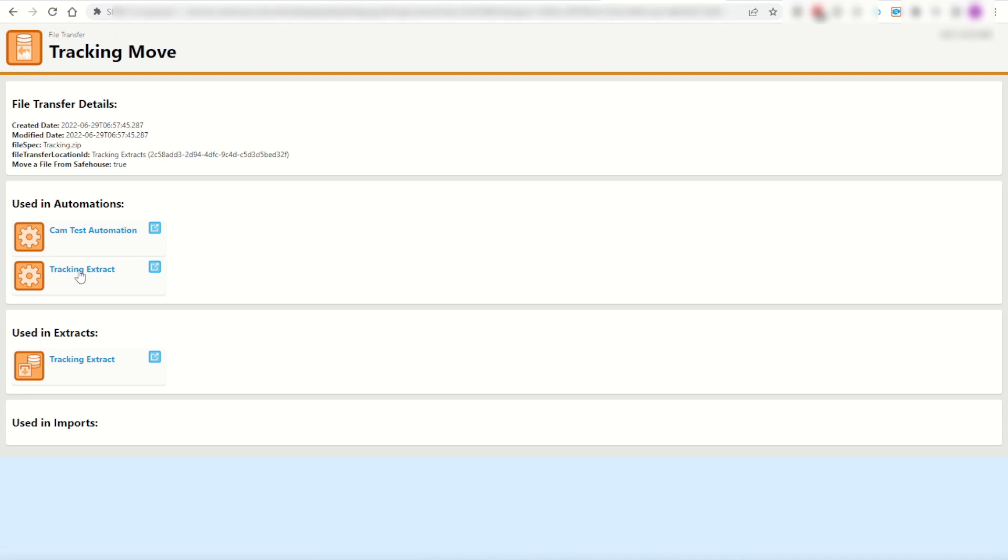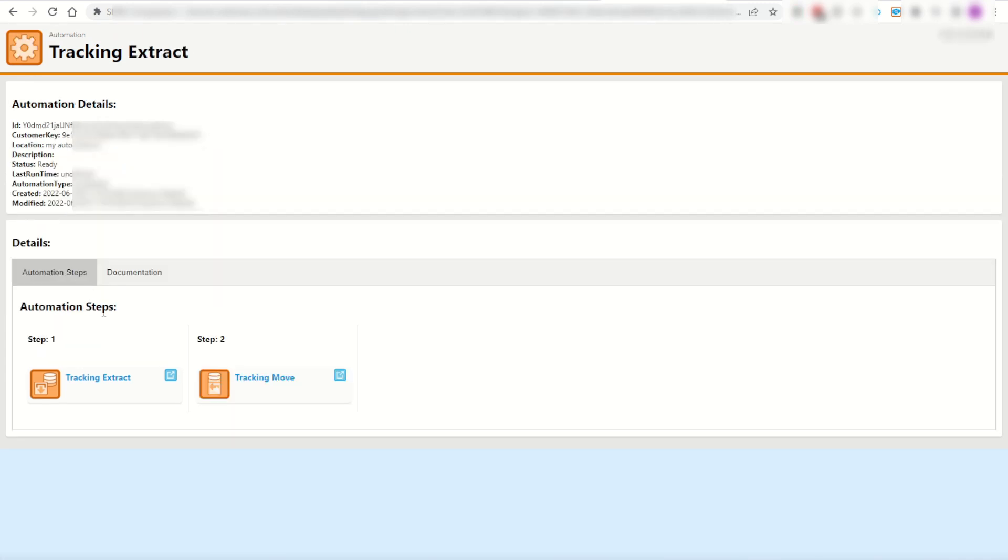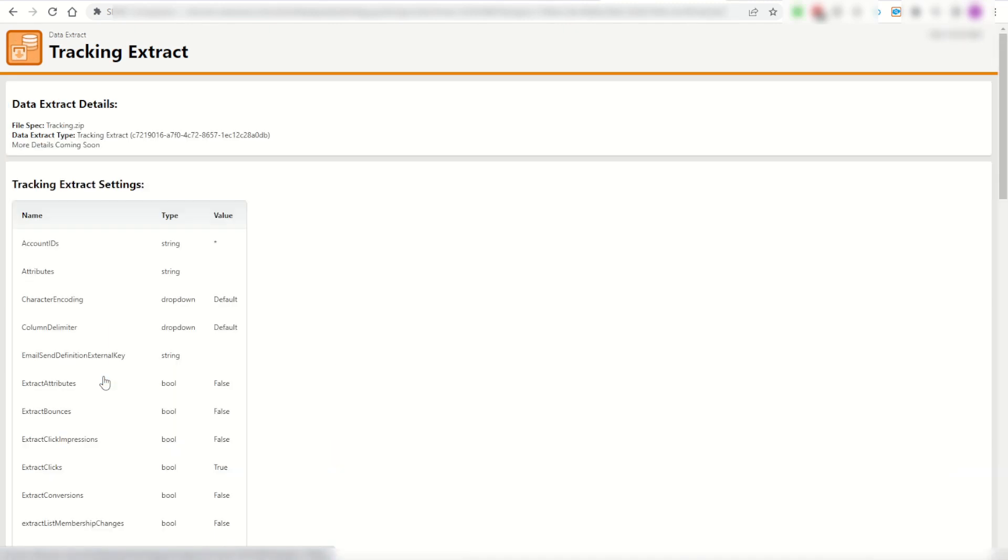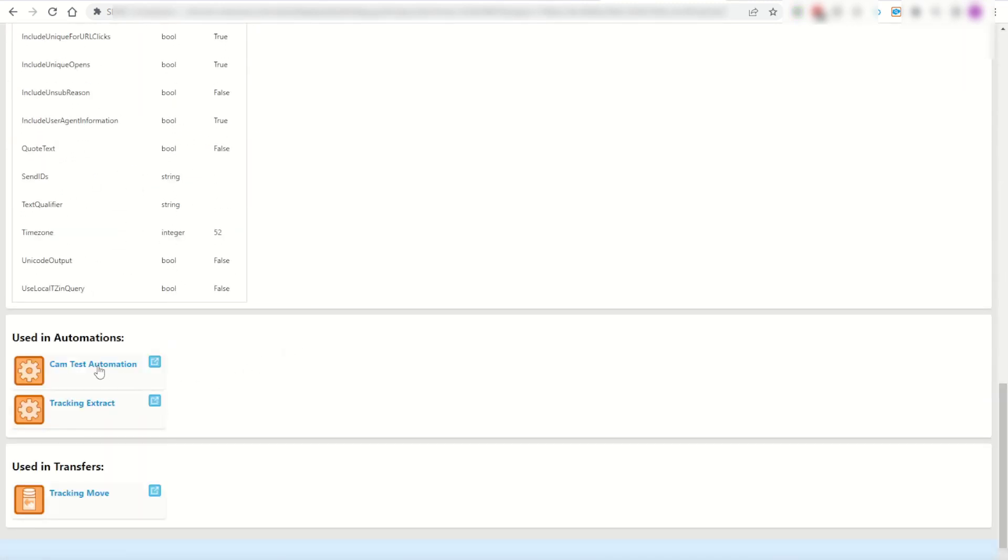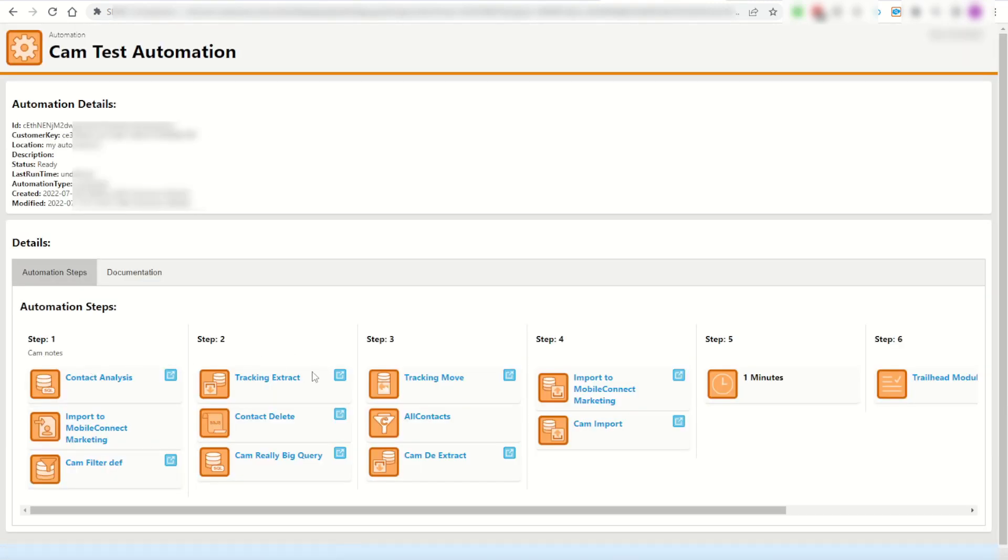I can jump back in and try the tracking extract automation. You can see here there's those two steps. You can move back into the extract and forwards into the next automation.